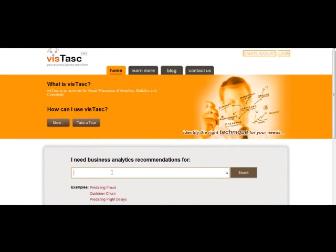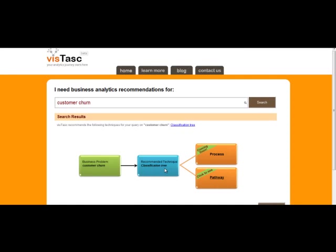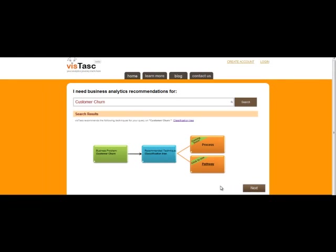Simply type in your keyword. In this example, it is customer churn. If it matches a keyword in our database, you can select it and hit search. VizTask connects your business problem to a recommended technique. The technique recommended for customer churn is the classification tree method. Click next in the bottom right corner of the window to take you to your search results on that technique.